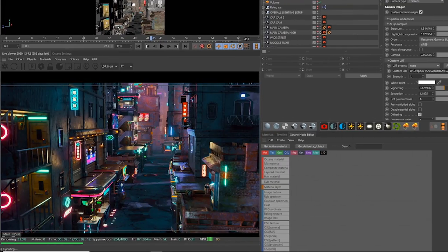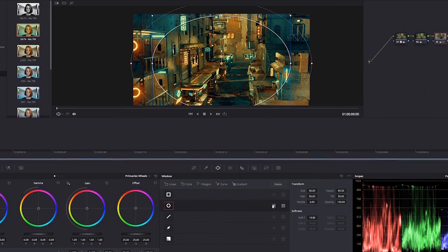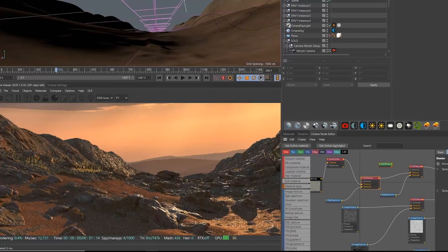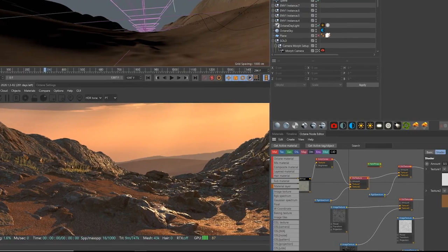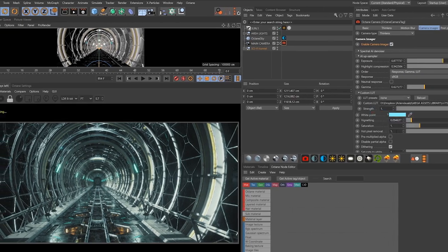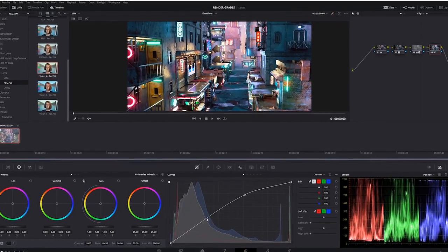Colorists enhance the lighting created by the Director of Photography, drawing us into the picture and subtly influencing our emotions with color. By training ourselves to be better colorists, we can create more evocative renders.